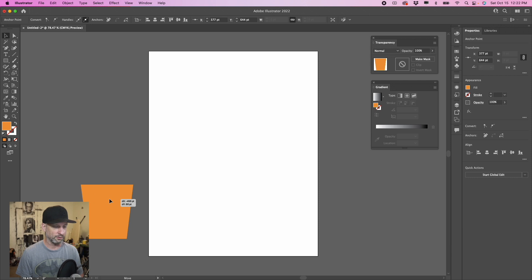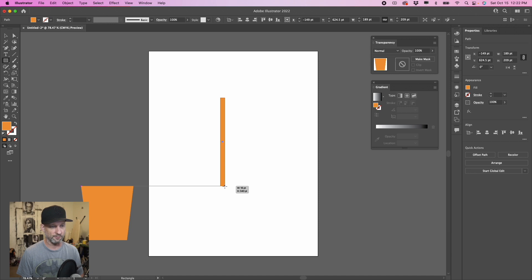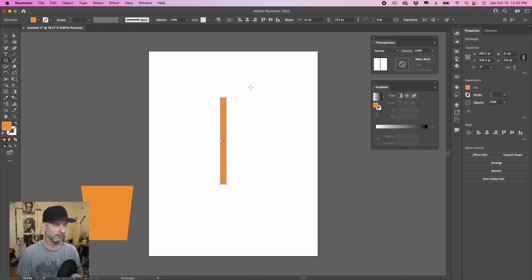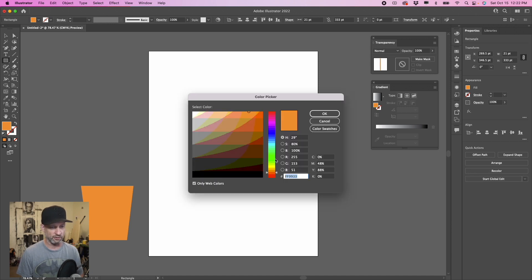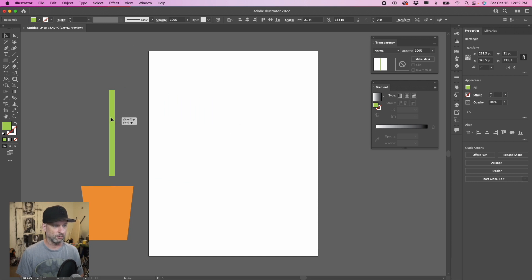That's our flower pot — let's move it to the side. Now let's do another rectangle shape; this will be our stem for our flower. Make a long rectangle, then change the color to a light green. We've got our light green stem.